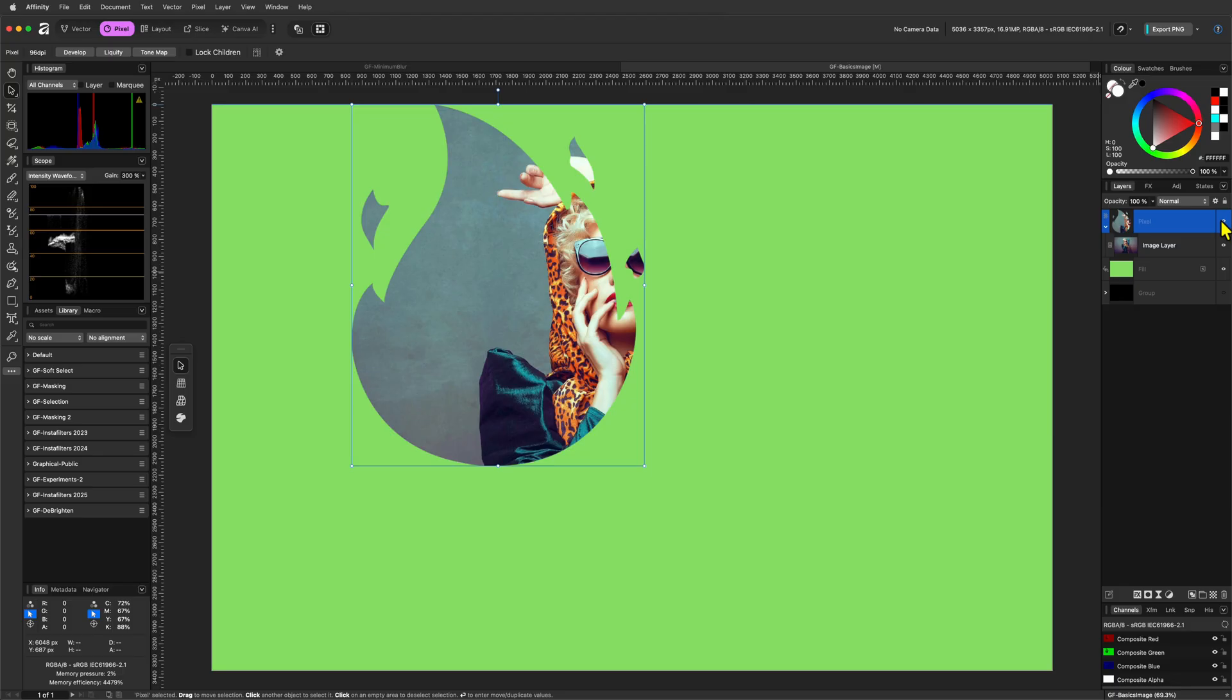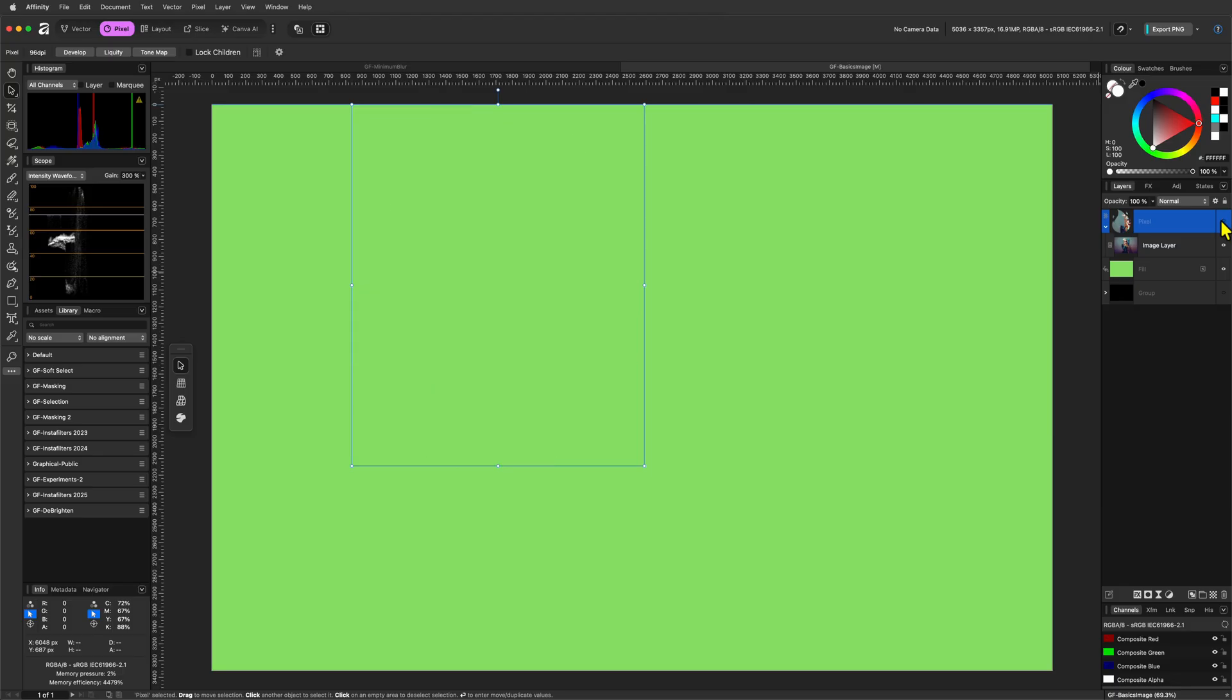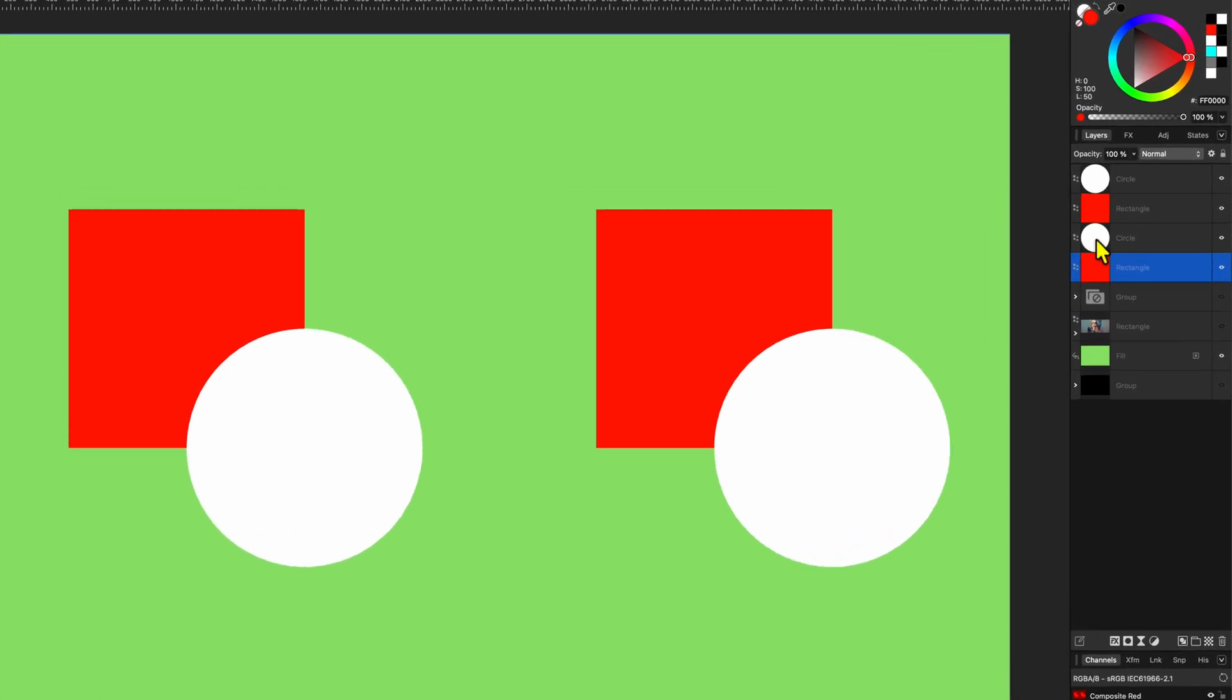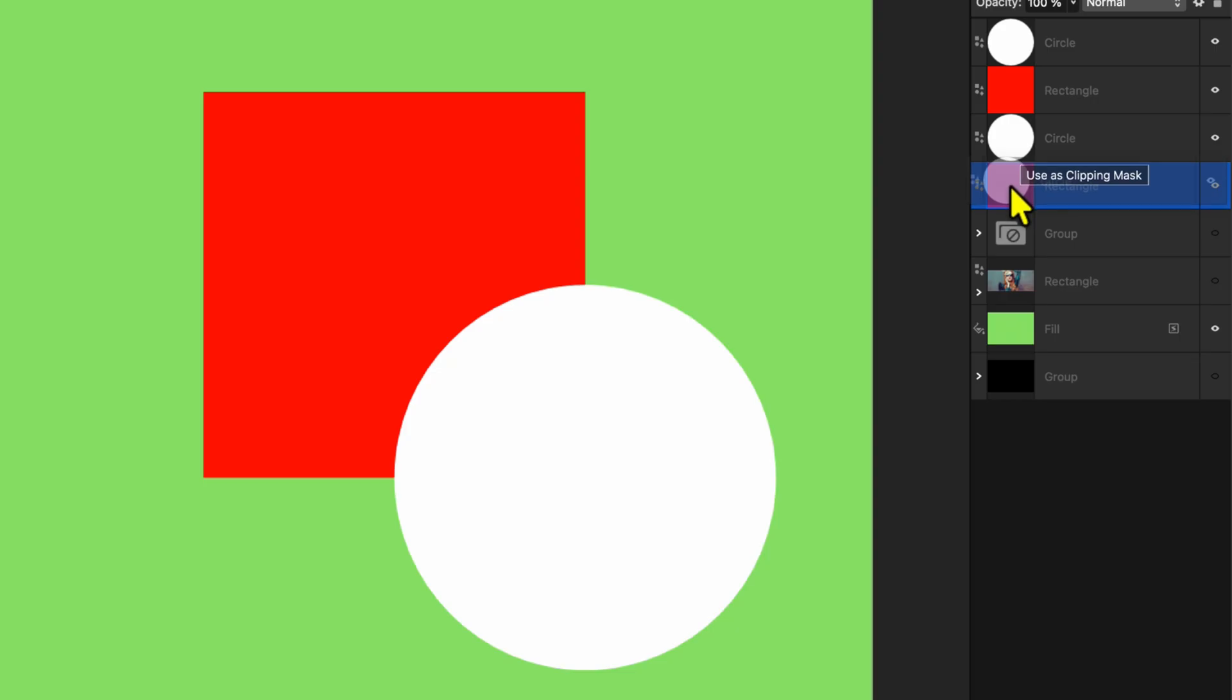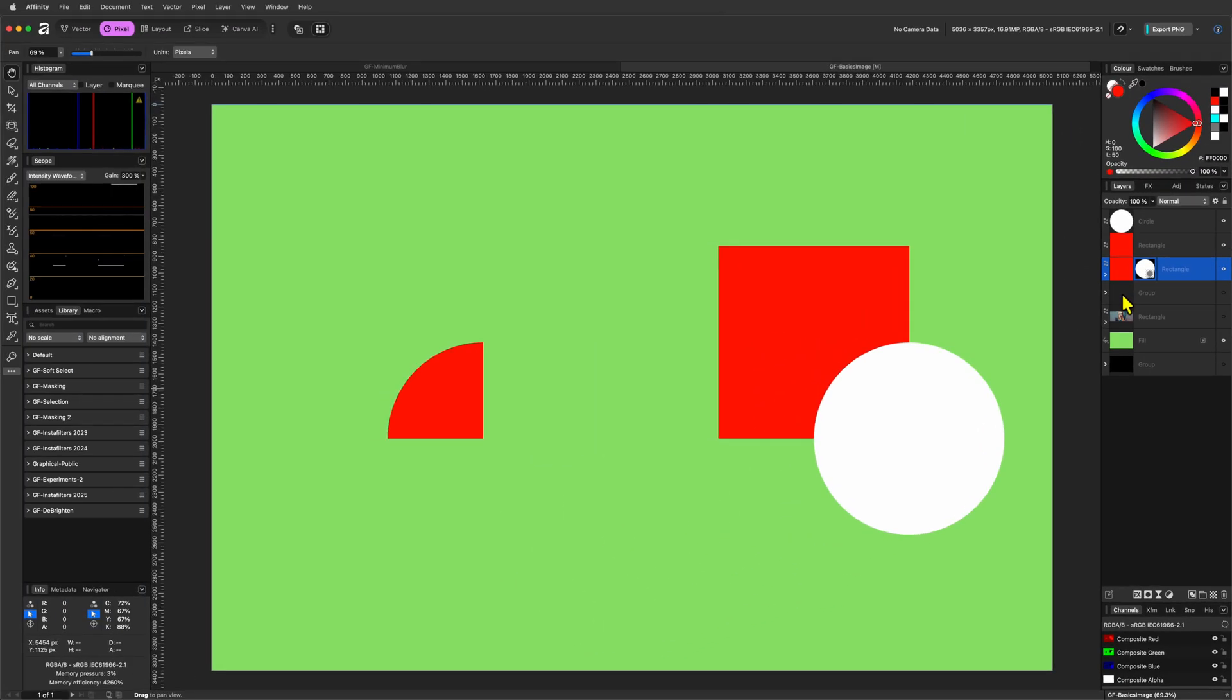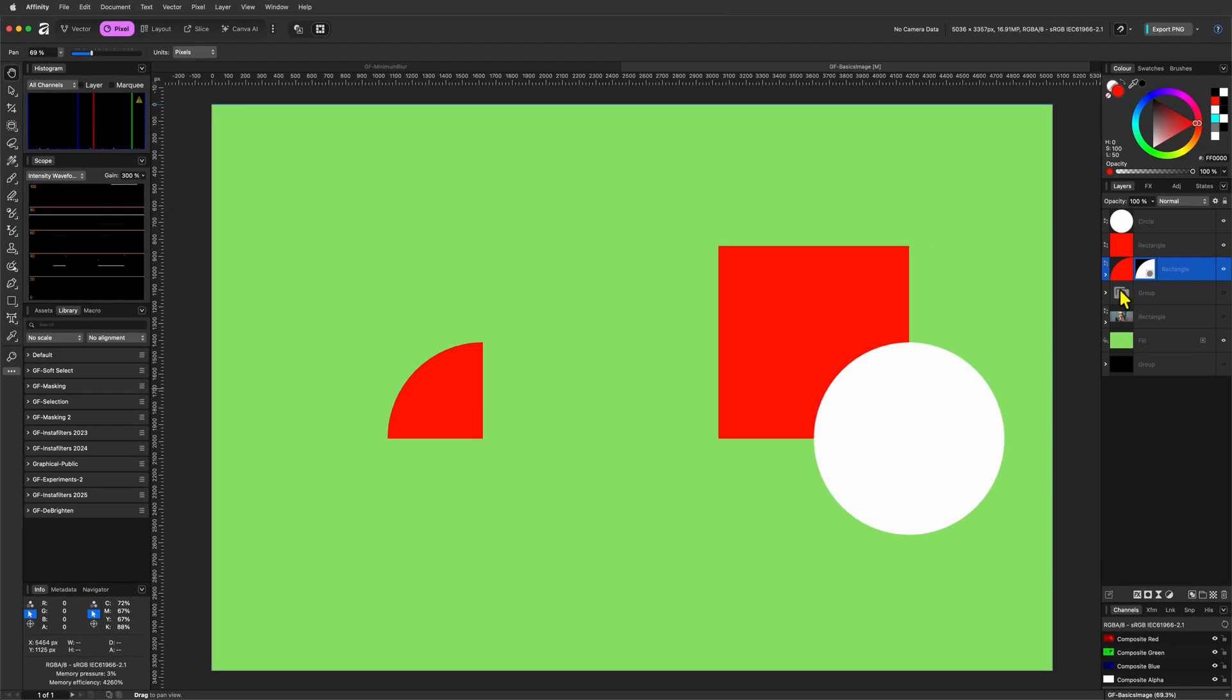This becomes clear with the next simple example using a circle and a box. When I use the circle as a mask for the box, only the area where both shapes overlap remains visible. Everything outside that overlap is hidden. So, what we end up seeing is just a red slice of the box.